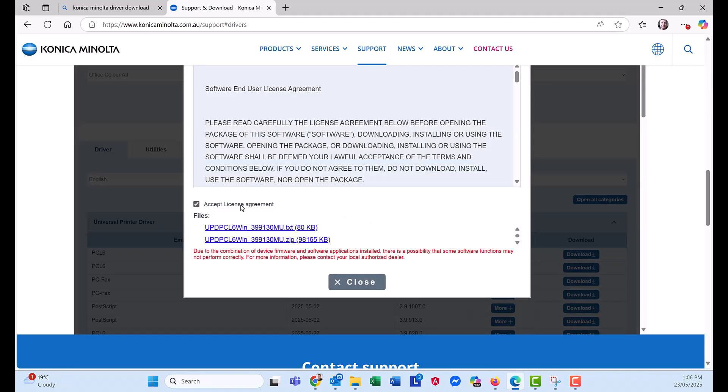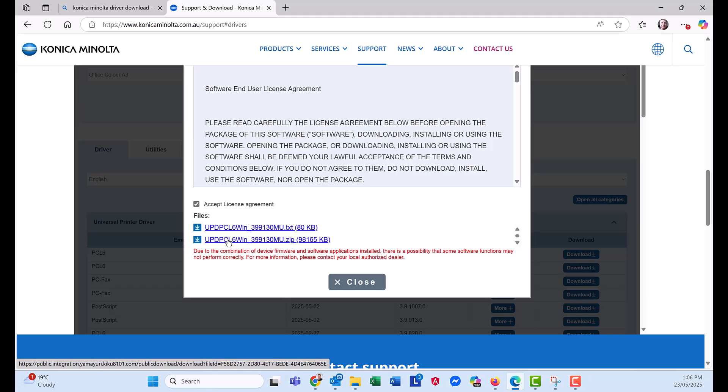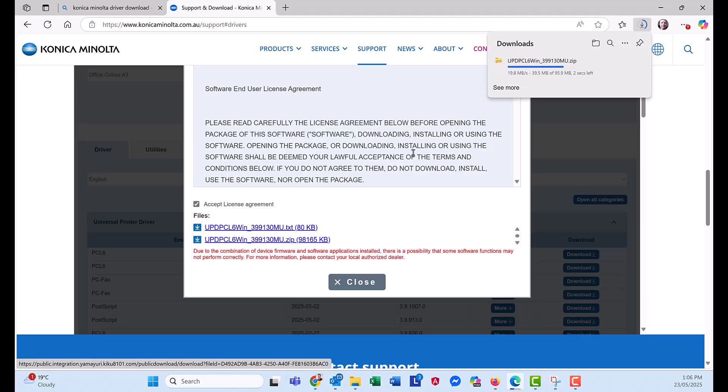And you want to click on the download button. You want to accept the agreement. And click on the second link, the bottom one. That will start the download.